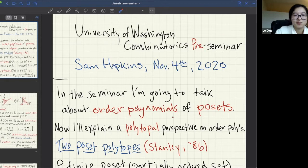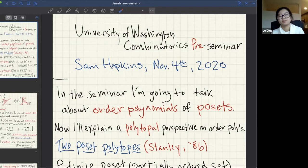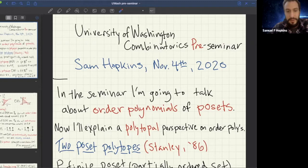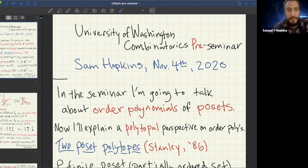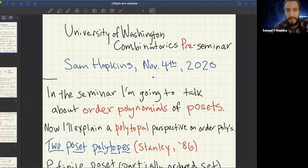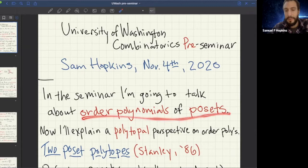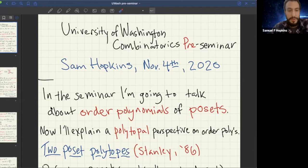Thank you so much, and thanks very much for the opportunity to speak here. I'll spend a lot of time talking about order polynomials of posets in the seminar. That's not something I expect you to know what that means, of course. But I think there's a lot of people here at Washington who like polytopes a lot.